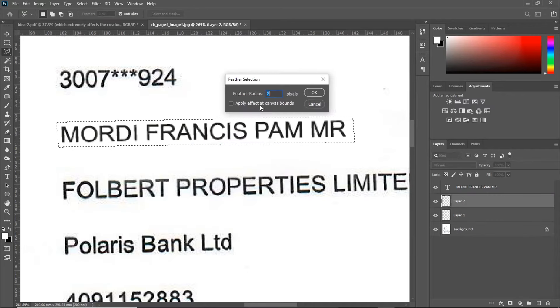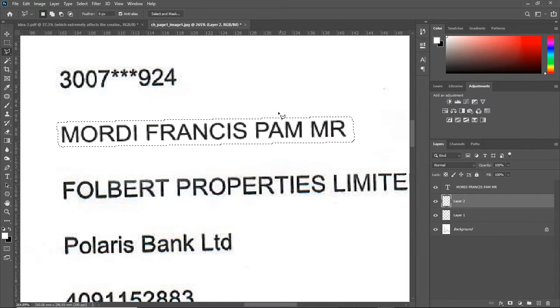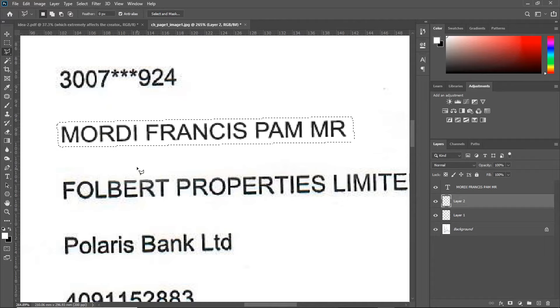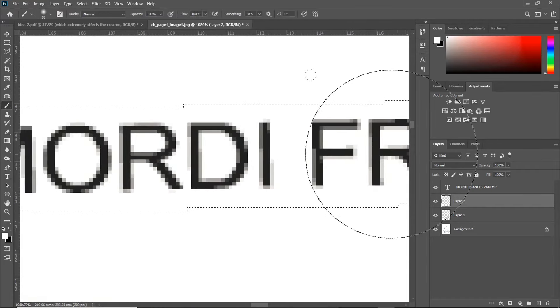Then, right-click for more options and feather. Set about one or two pixels.